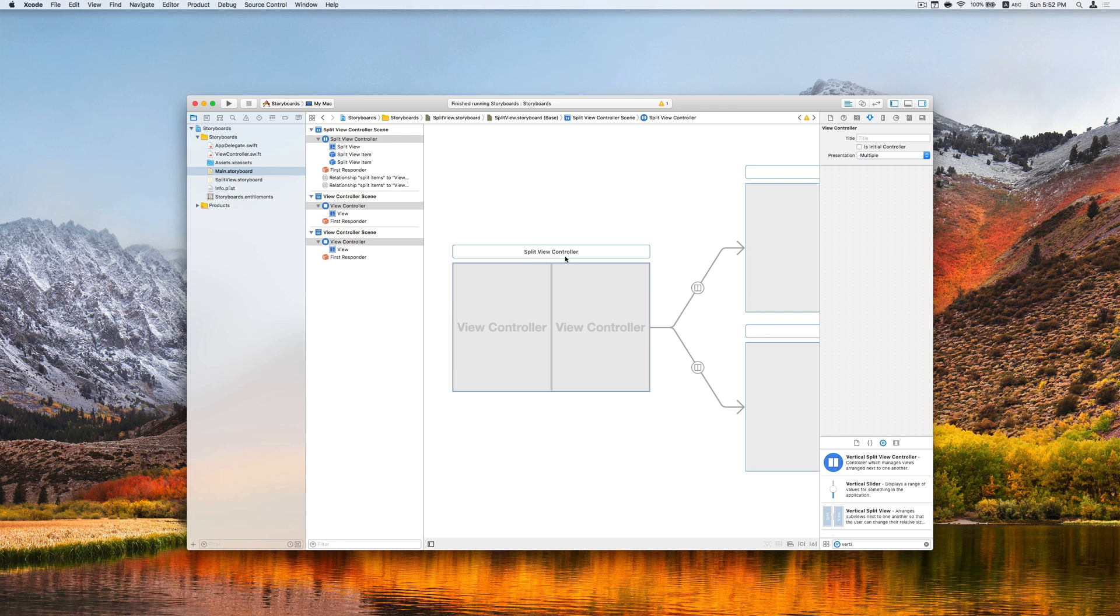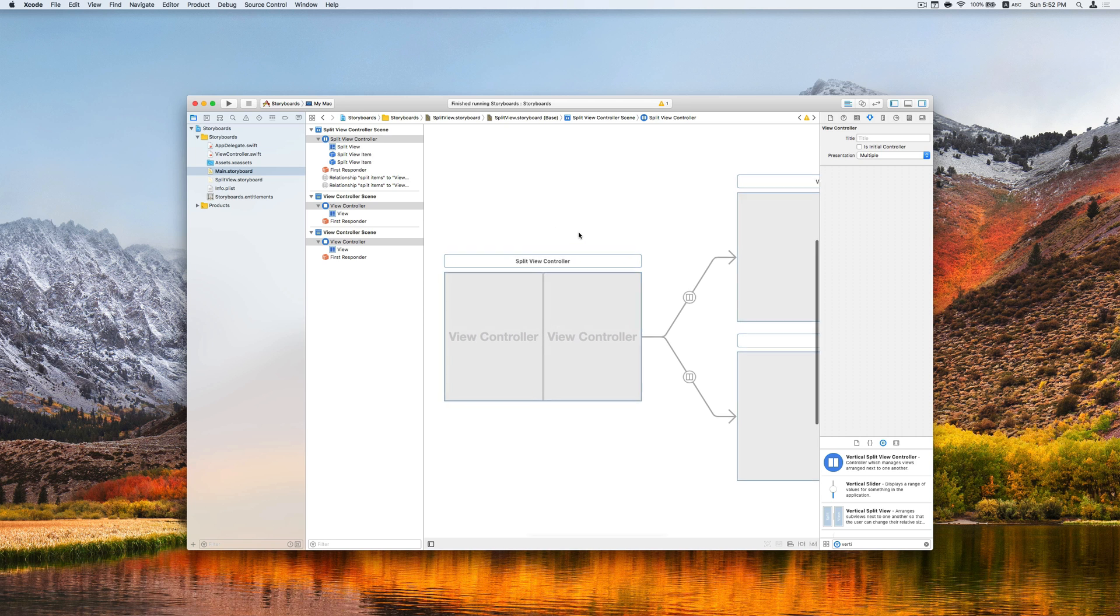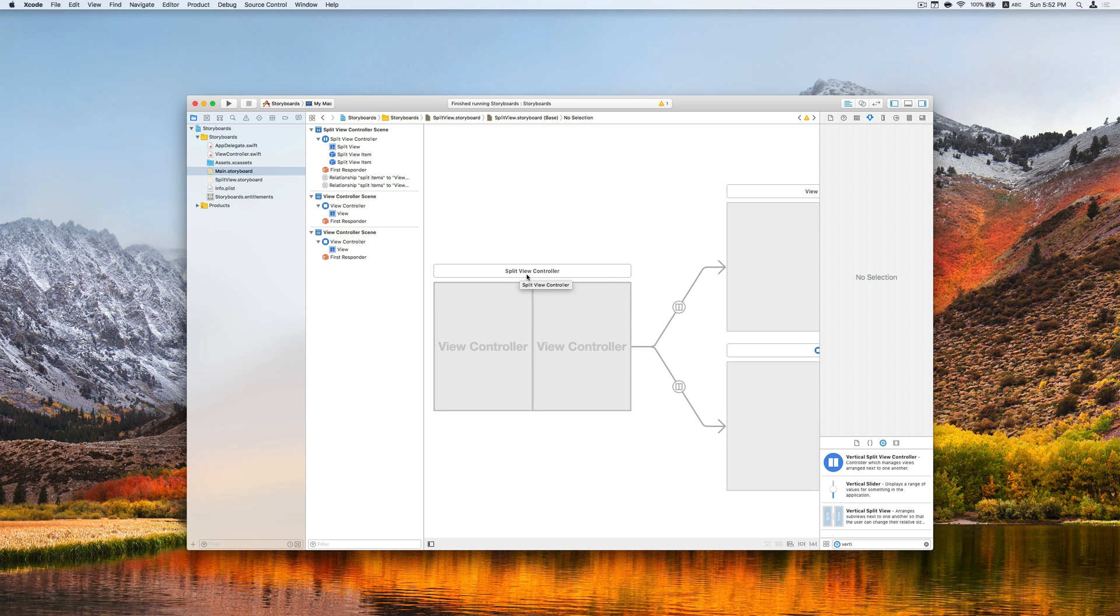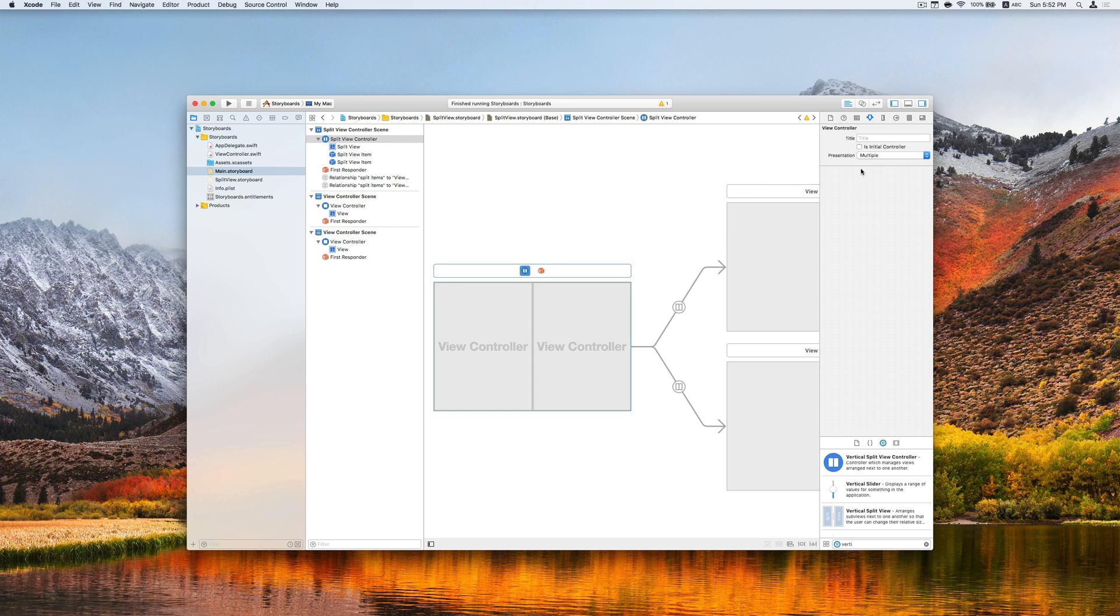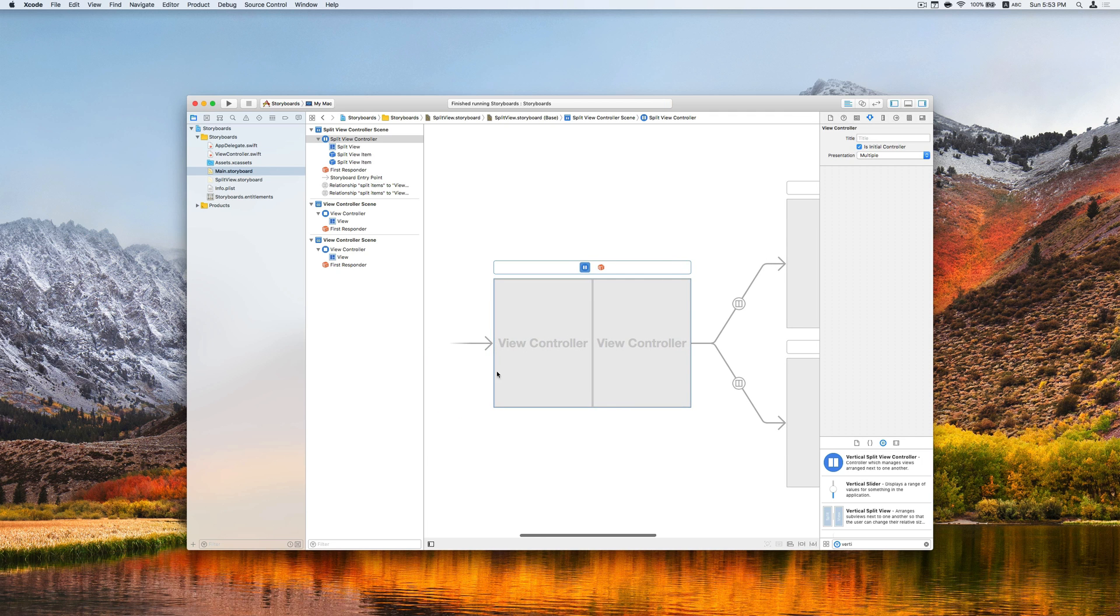What we want to do is to set this new split view controller as the initial controller of this storyboard. To do this, we can first choose the split view controller here. And then choose its initial controller on the right side. You will see an arrow showing up here, meaning this is like the entry point of this storyboard.